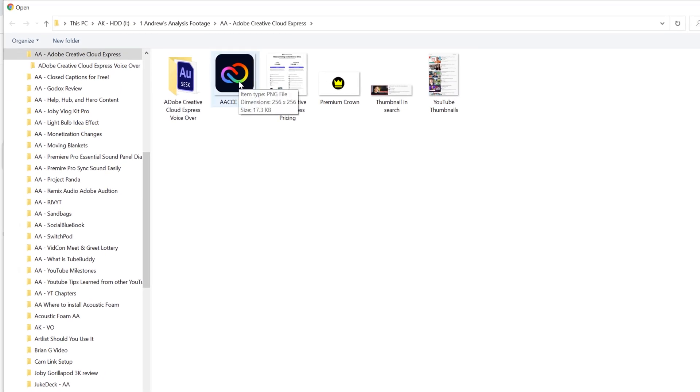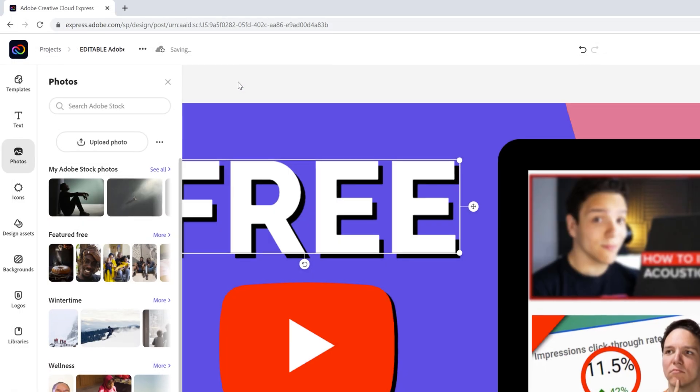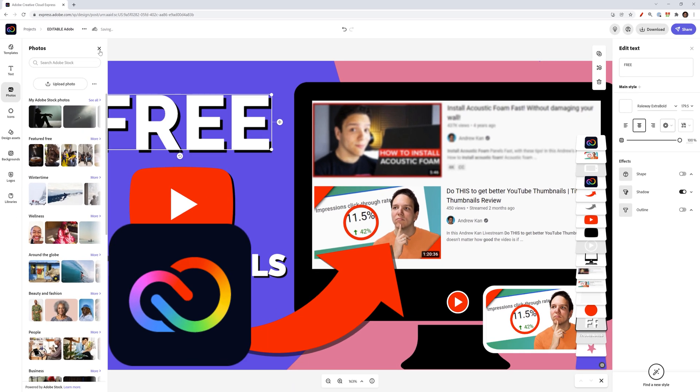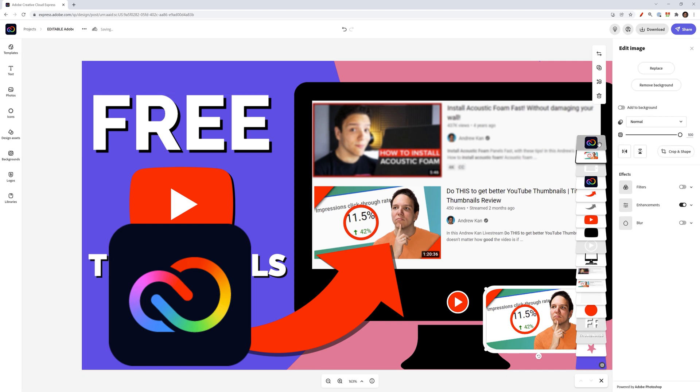In this case, it is the Creative Cloud Express logo and boom, it is added to your project. If I hover over it, you may notice that there is no drop shadow option and that's something I'll show you how to do a bit later.